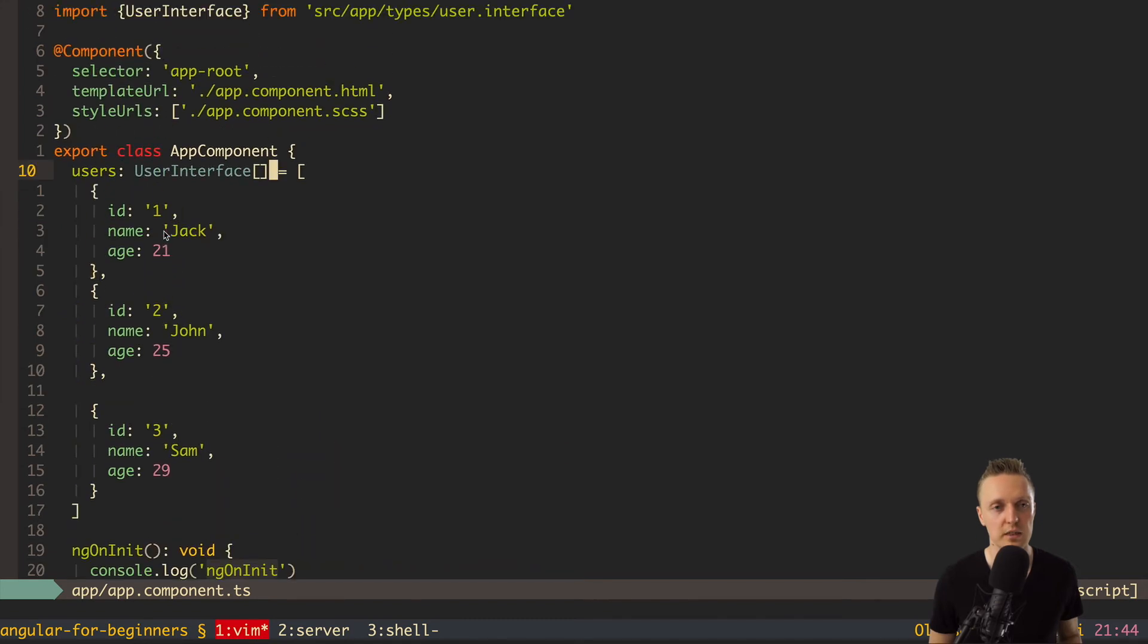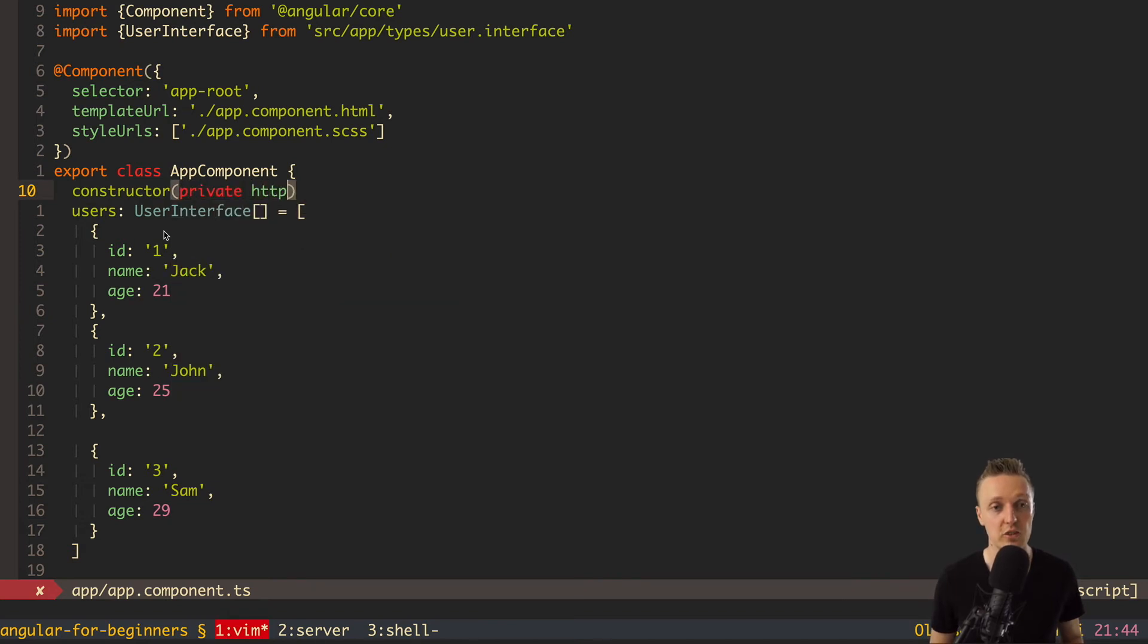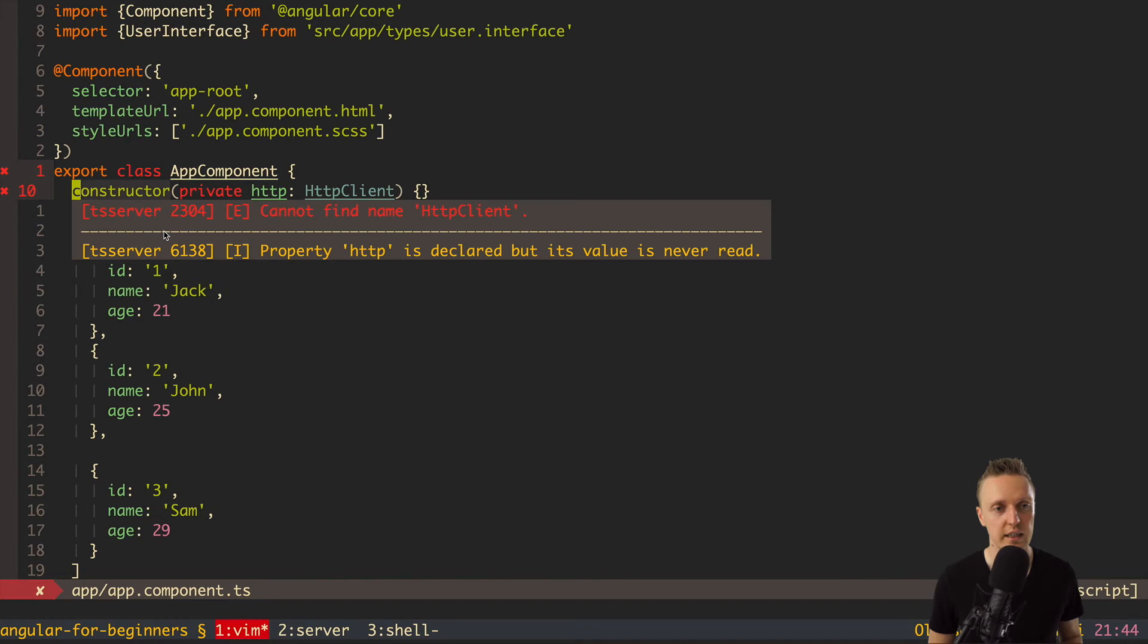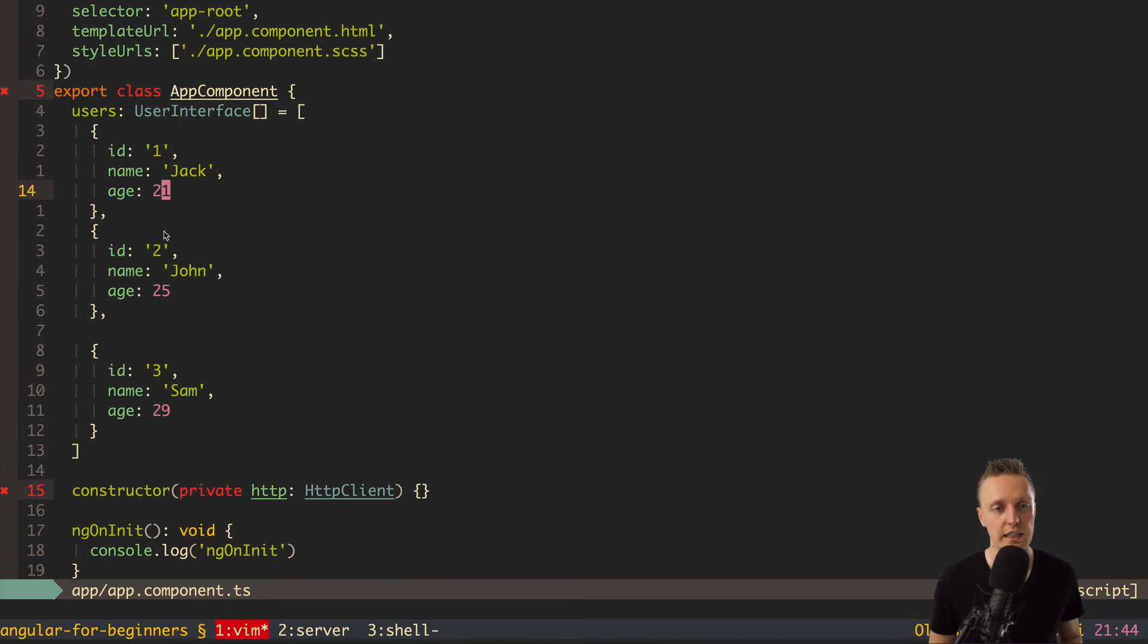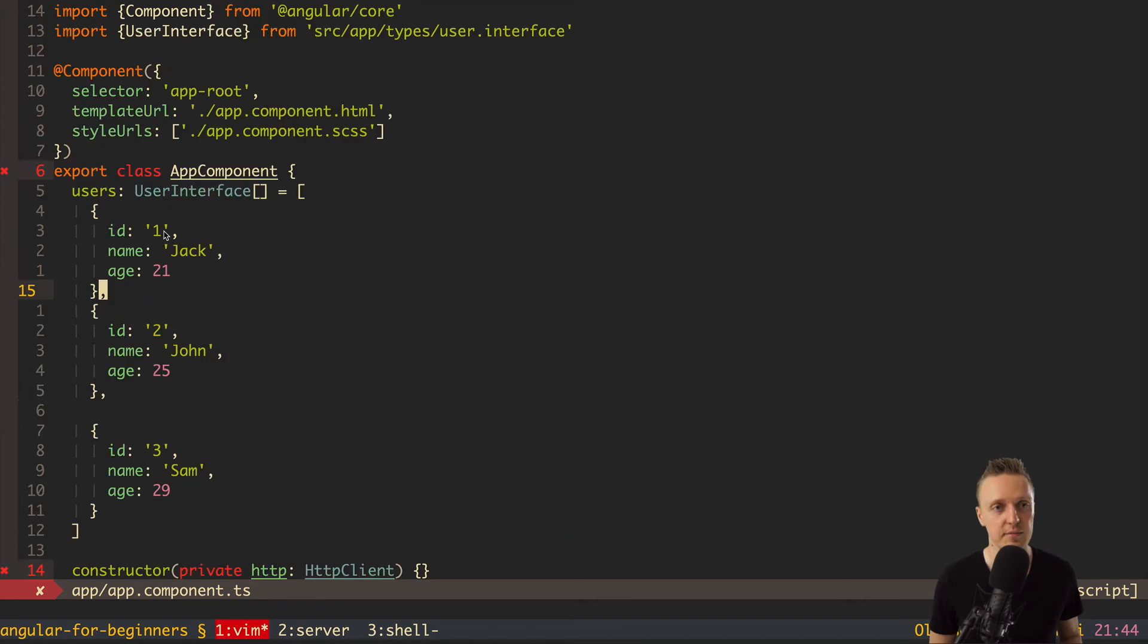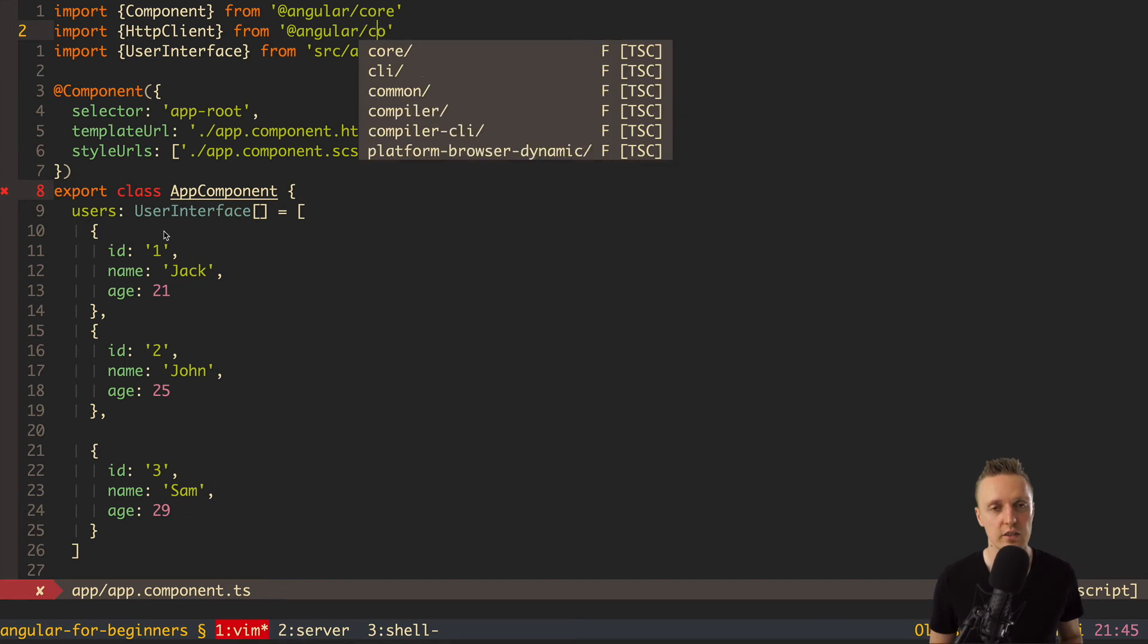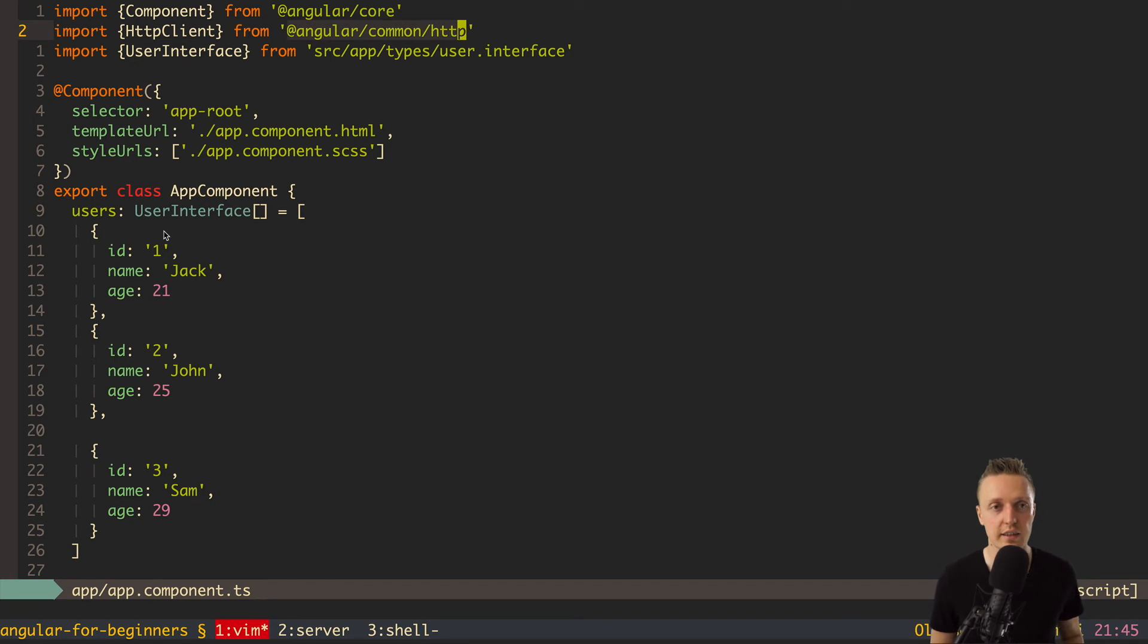For this we need in our constructor to inject some things. So here we need to write private http and here is http client. And then we are just closing round brackets. And we can move it a little bit on the bottom before ng on init. So our data about users is on the top. But as you can see I can't auto import http client. And you will see why in a second. Let's do it by hand and you will get what I'm talking about. So here we need to import http client from angular slash common slash http. As you can see we don't need to install anything. It is already there.